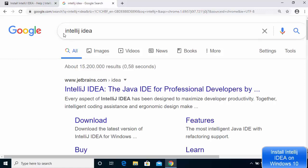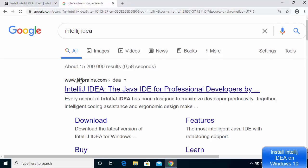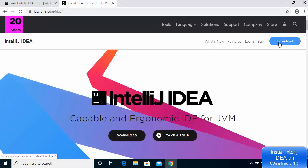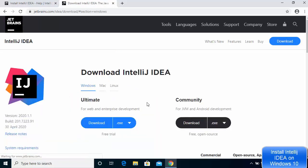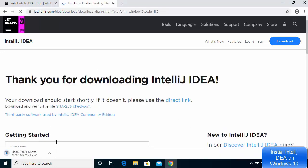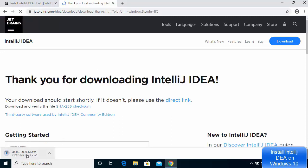Search for IntelliJ IDEA on your favorite browser and the first link will be from jetbrains.com. Click on this link and you'll see a Download button right away. Click on the Downloads button and you'll see the Ultimate and Community versions. We are going to download the community version, so click the Download button for it. The IntelliJ IDEA executable file is around 545 MB, so it will take some time to download.